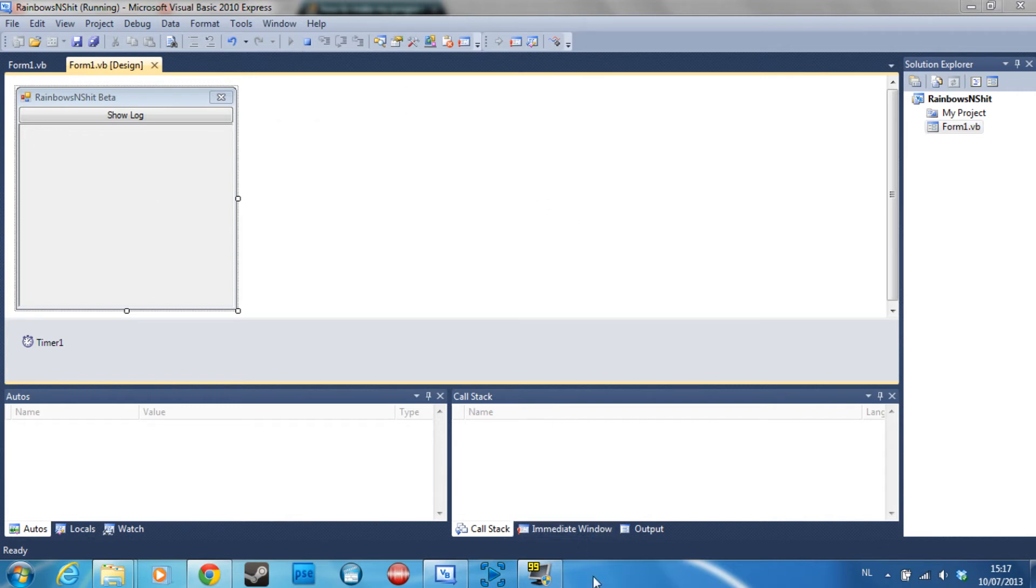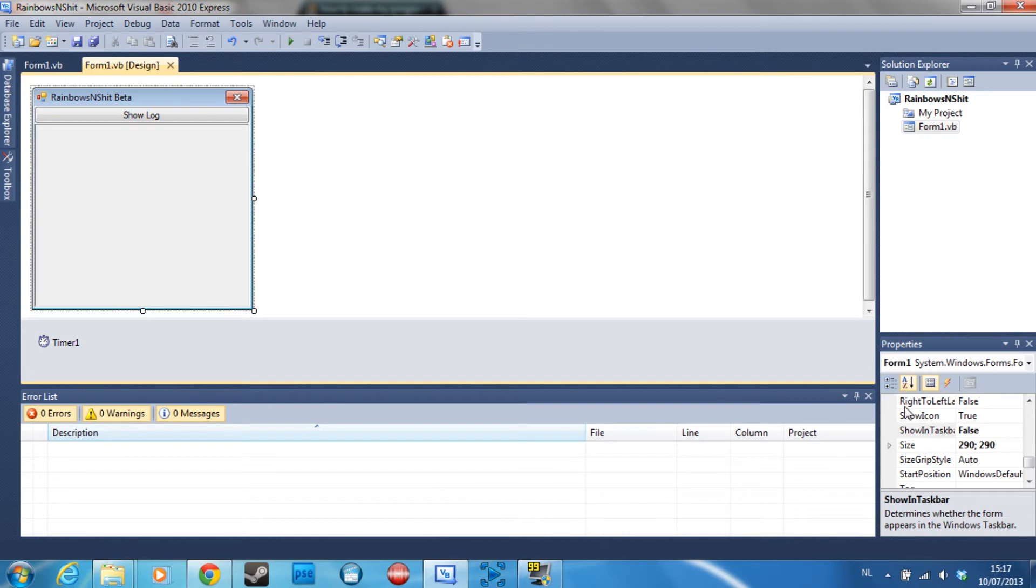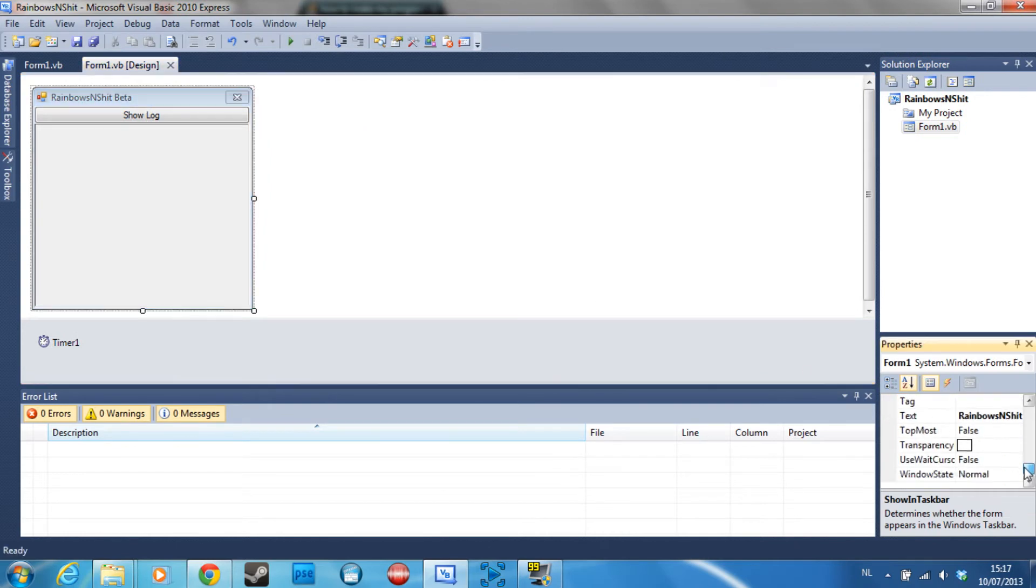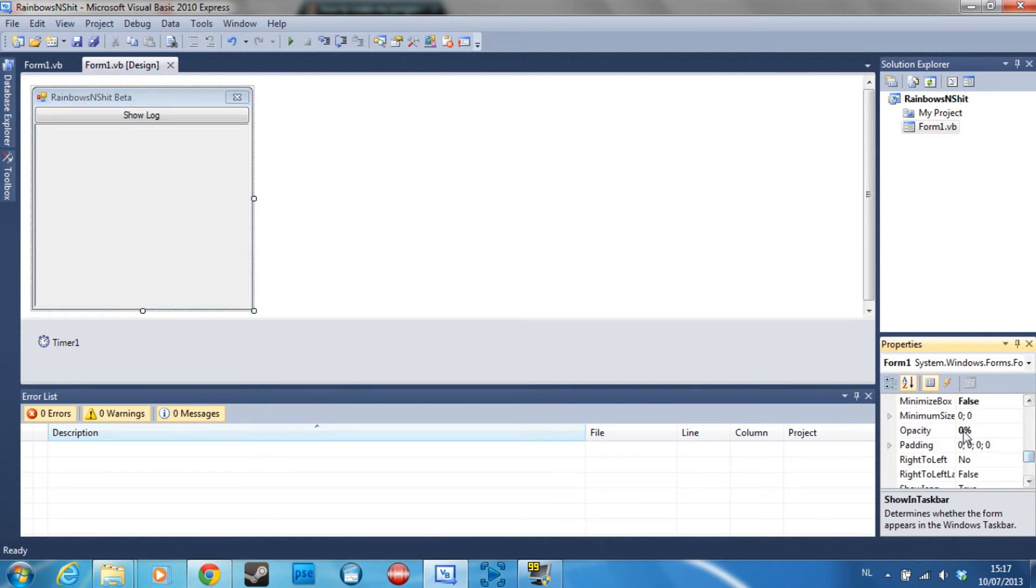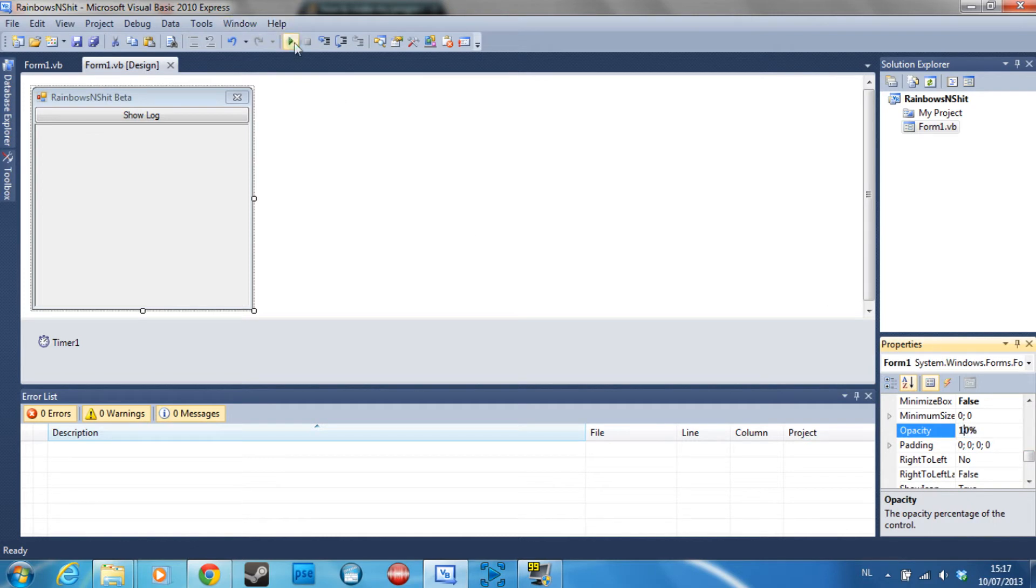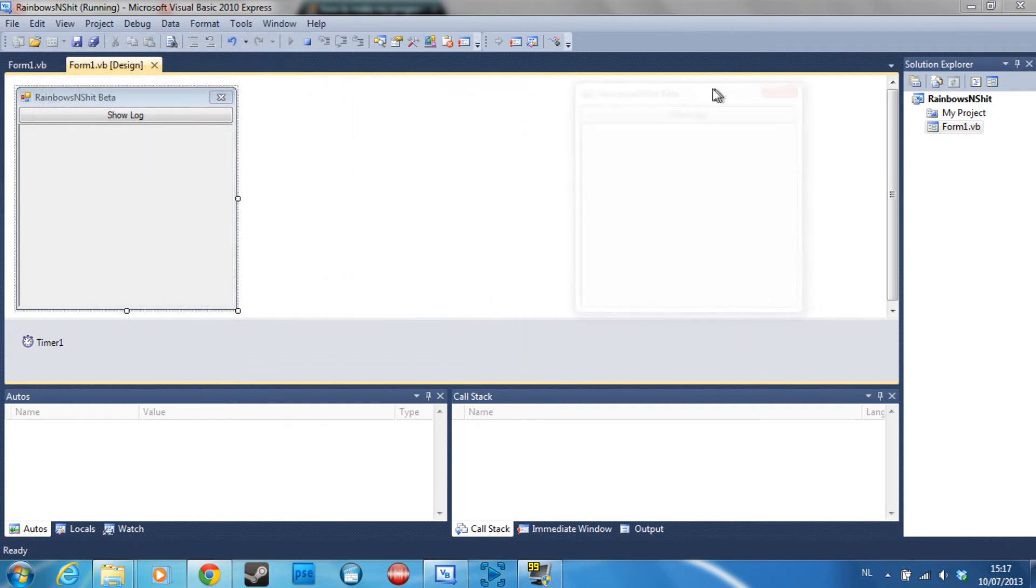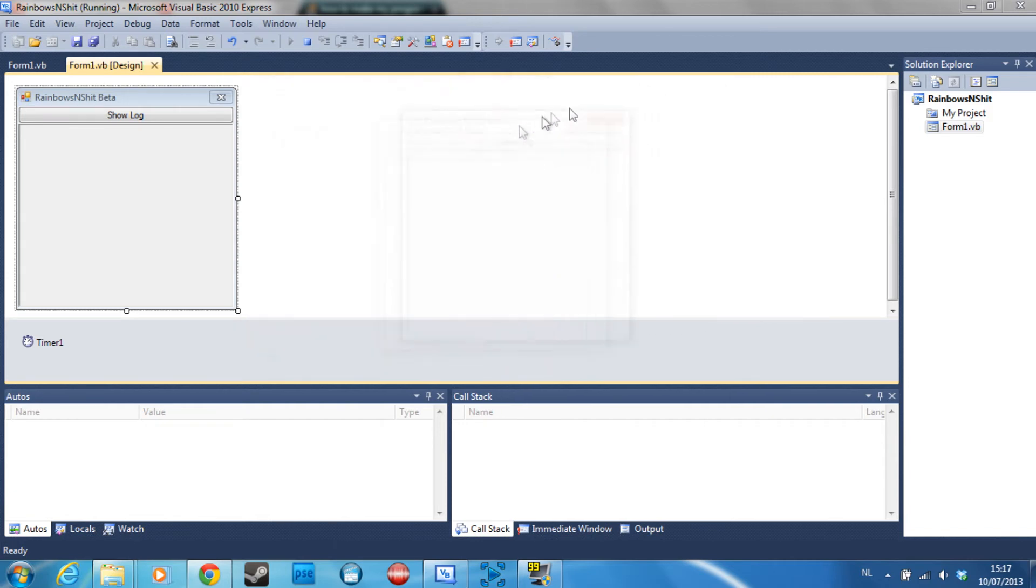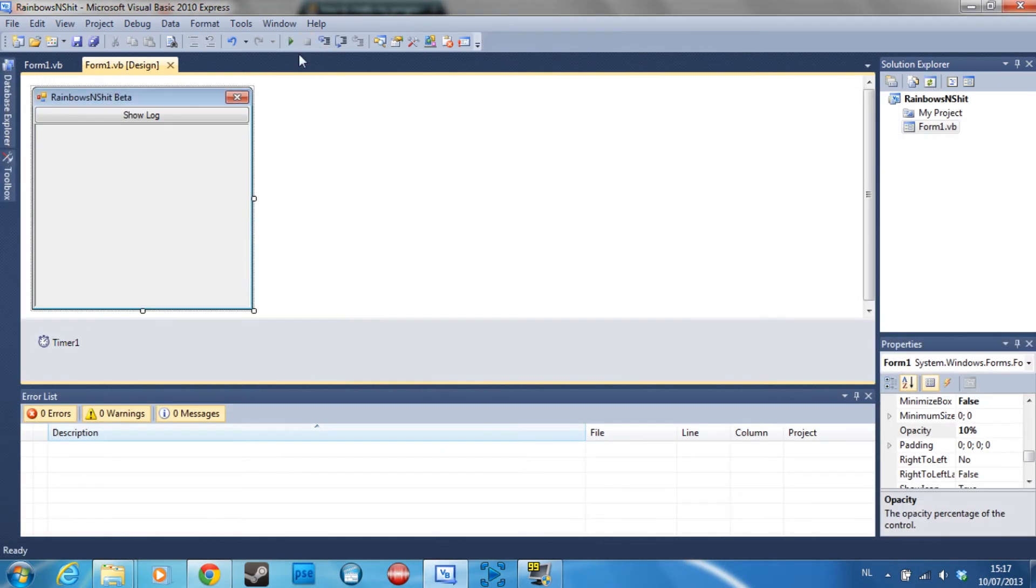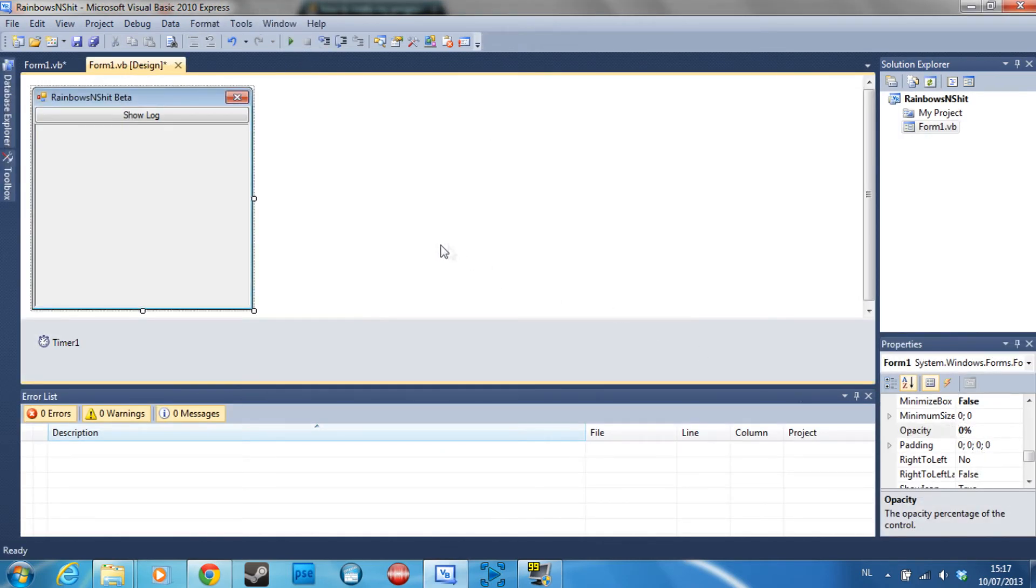I'm going to turn opacity to about 10 just to show you guys that it is indeed there. As you can see, I'm now moving the window. It's almost completely transparent. That's the window, it's completely transparent and invisible.